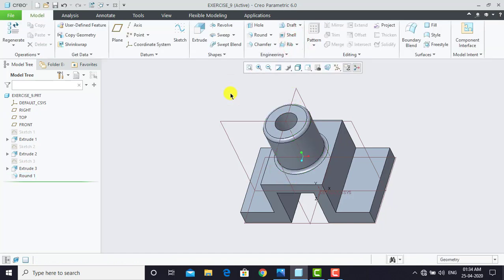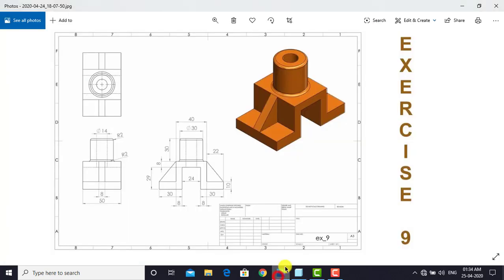After creating the rounds, we have to create this rib-like portion. This can be created using Extrude or using the Rib feature. We are going to create this feature by using the Rib feature.